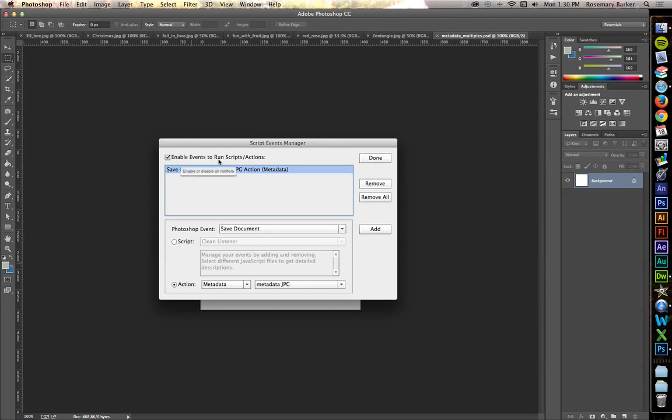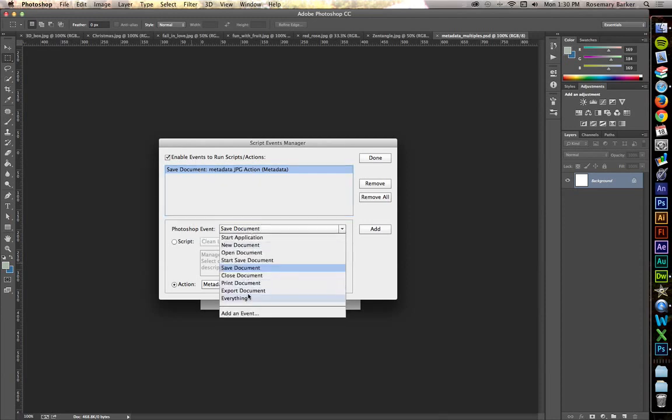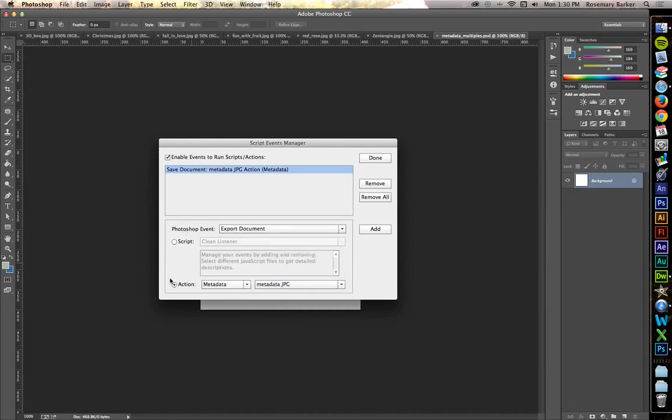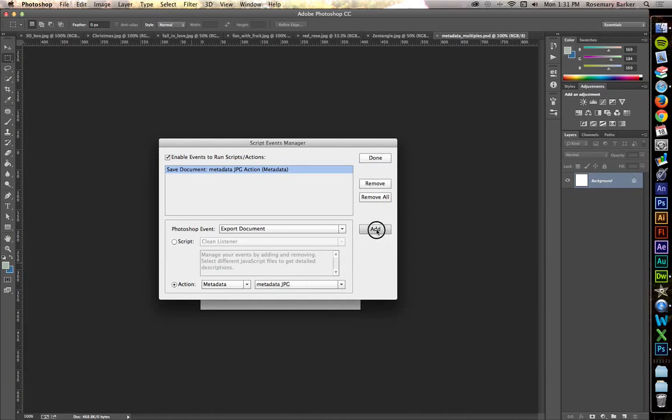Make sure that the Enable Events to Run script slash action checkbox is checked. There's your first one. So we need to do the second one. Click on Export Document. Leave it set at Metadata JPEG. And click Add again. Click Done.